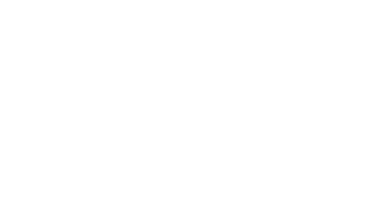Also, don't be mistaken. The thing is, many different healthy habits can lead to burnout. Just because you're adding them up, it doesn't mean they're leading to a healthier you.